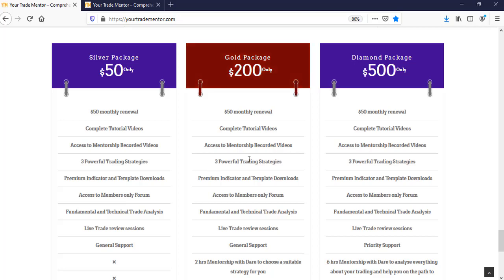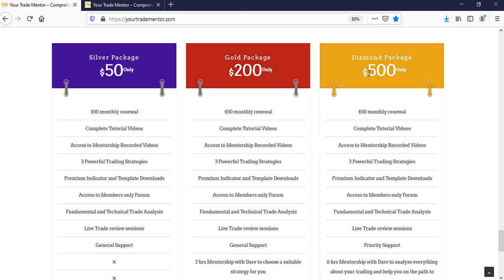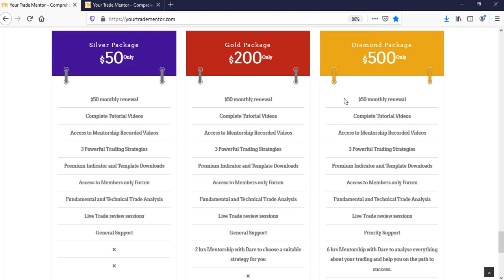Diamond package is somebody who wants much more than two hours or more than one day. This is a three day coaching. This is a three day mentorship. Six hours. So we are going to go through everything to analyze about your trading and help you on the path to success.